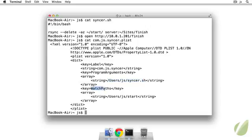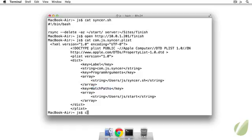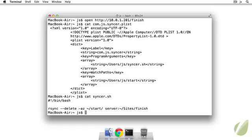But then we're telling it to run whenever there's a change under users/js/start. So that's what watch paths is doing. It's just saying hey, watch this directory. If anything in there changes, if you add a file or delete a file, then run this sinker.sh script. So let's take a look at that just one more time.